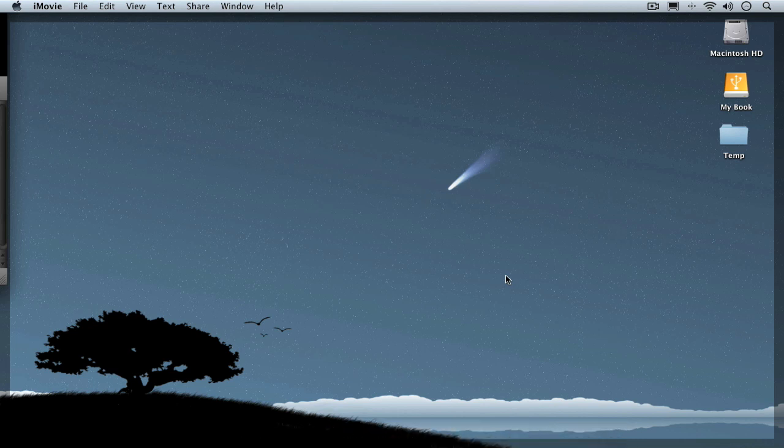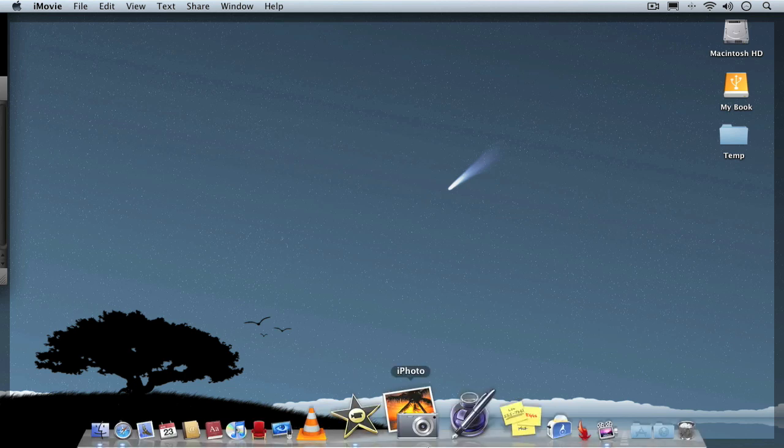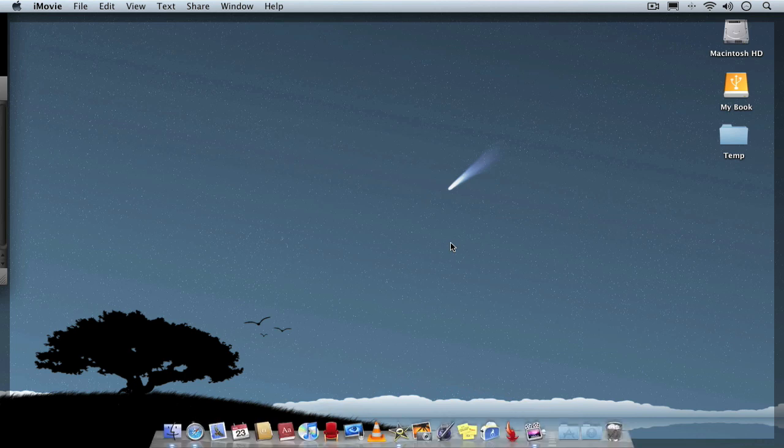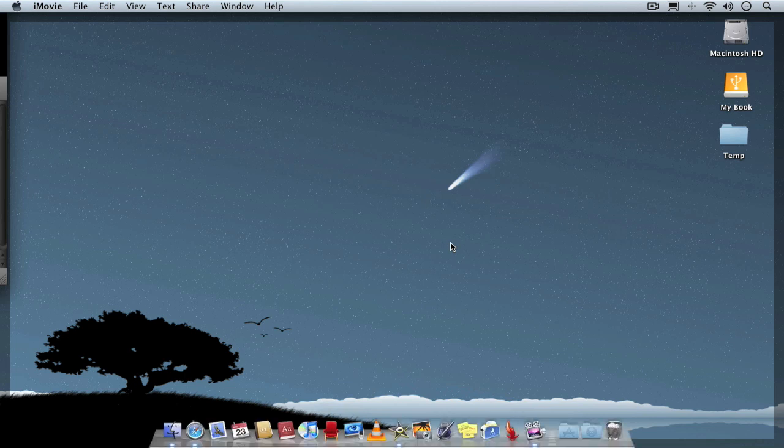When you have got it hidden, when you hover towards the bottom of the screen it will reappear and it will hide again. But if you want your dock back permanently you just Command-Alt-D again.